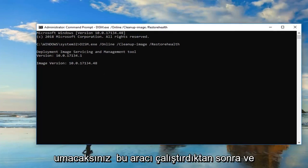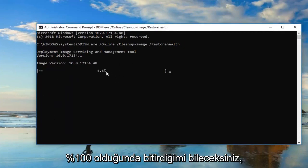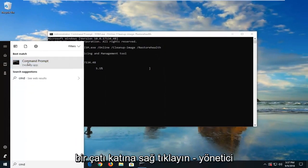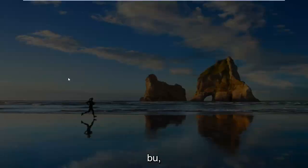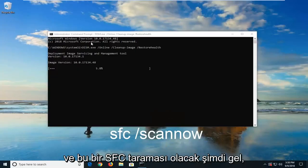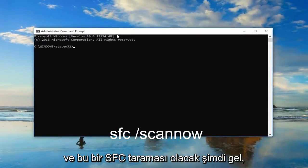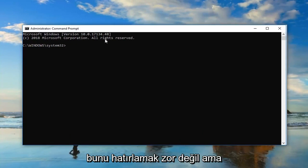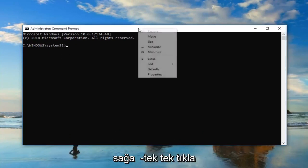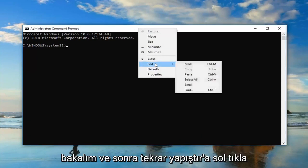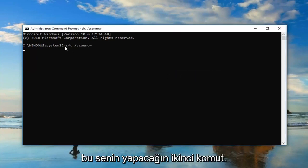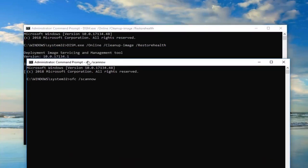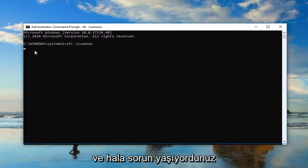If you're still having problems after running this tool — and you'll know once it gets to 100% that it finished — I would suggest running another command. Open Command Prompt again, right-click, and left-click Run as Administrator. This is after you've restarted your computer after running the DISM command. It should be an SFC /scannow command. Copy it out of my description or type it in. Go up to the top bar of the Command Prompt, right-click, left-click Edit, and then left-click Paste. This is the second command you would run — not at the same time or concurrently with the other one.